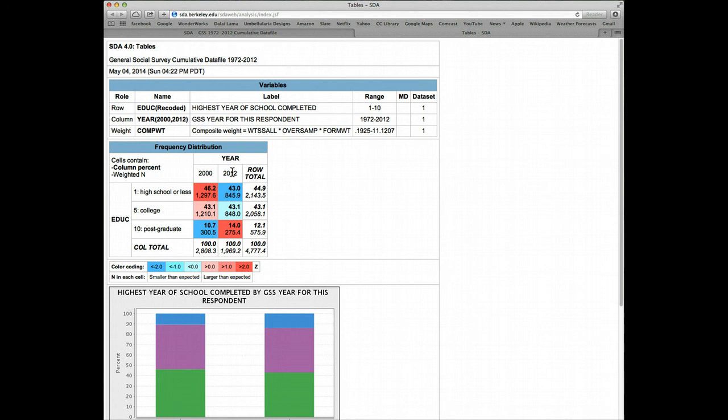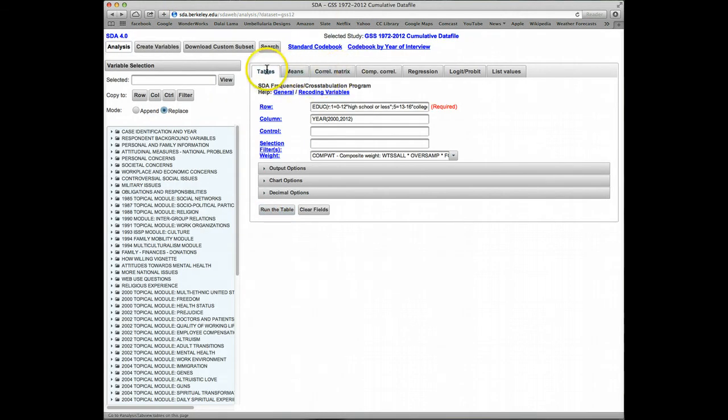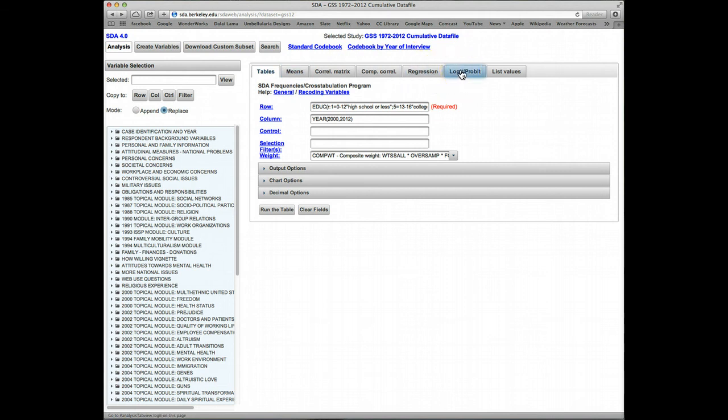So this has been a quick introduction to on-the-fly recodes. All of these types of temporary transformations are available for all of the SDA analysis programs. Temporary recodes and collapses are used mostly with tables and means. Additional on-the-fly transformations, like dummy variables and products, are used mostly in the regression programs and are discussed in a separate tutorial.